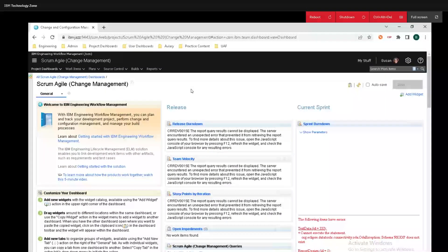Hey y'all, Reshermet here from IBM, and today I'm going to show you how to assign roles in IBM's engineering workflow management.